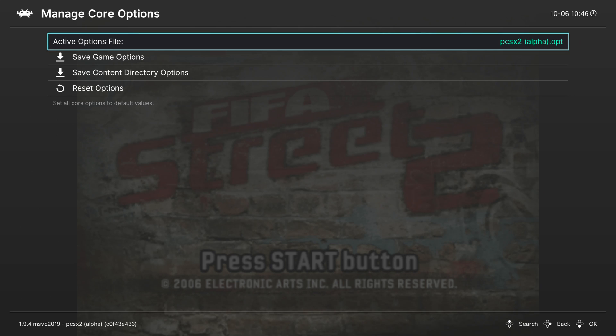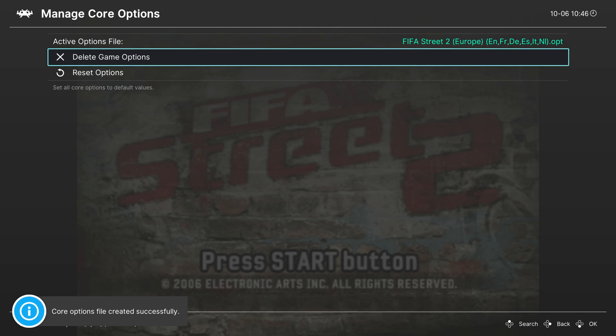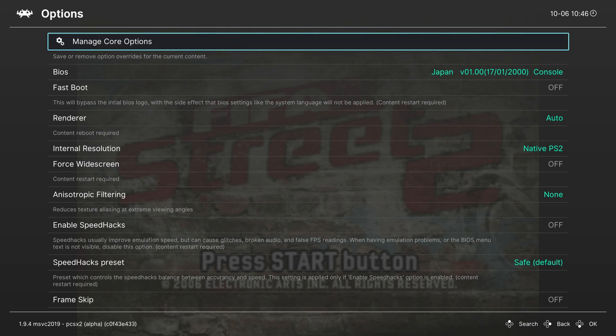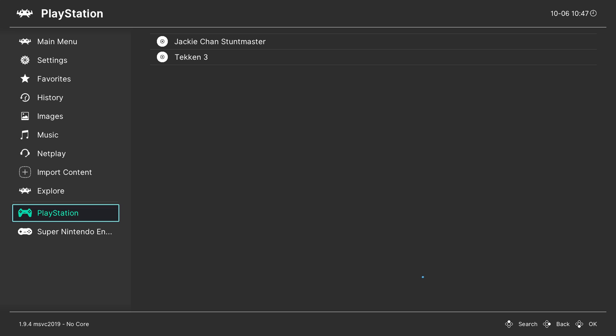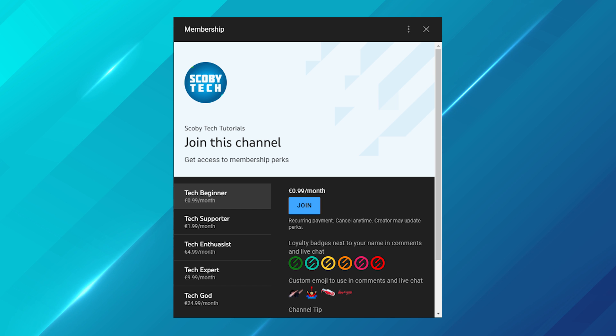Once you're happy with your settings, come up to Manage Core Settings, save game options, and restart your game or relaunch RetroArch if needed for changes to take effect. I'd also recommend creating a game playlist — I have one on screen for PlayStation right now. It consolidates all your games into one section so you can easily select them and automatically attach settings. I'll leave a card on screen to my previous video where I show you step by step how to do that.